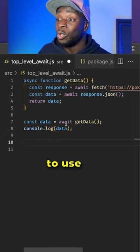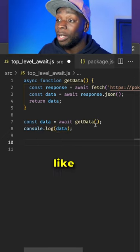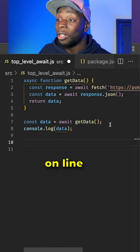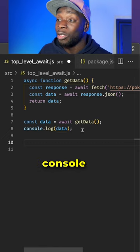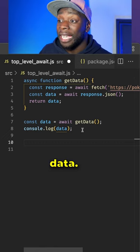you have the ability to use the await keyword like I have on line 7 and I can console.log the data.